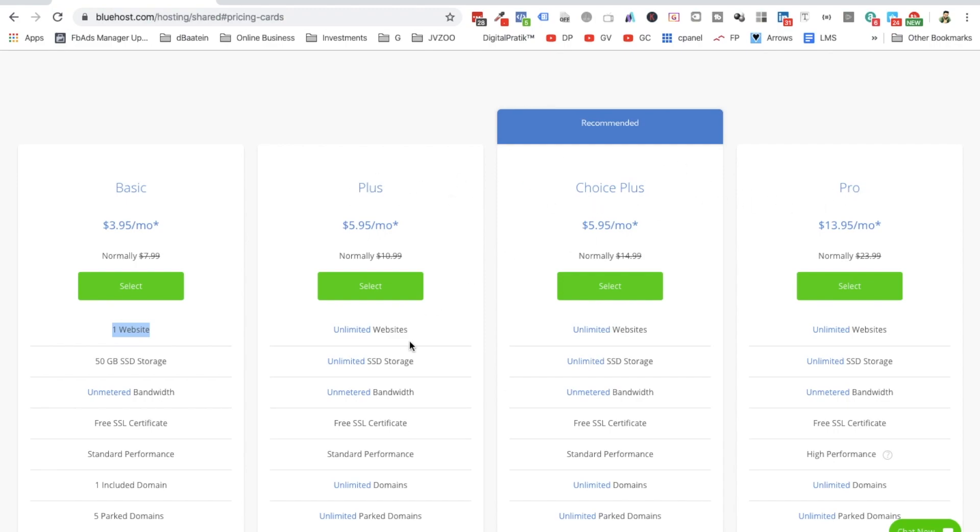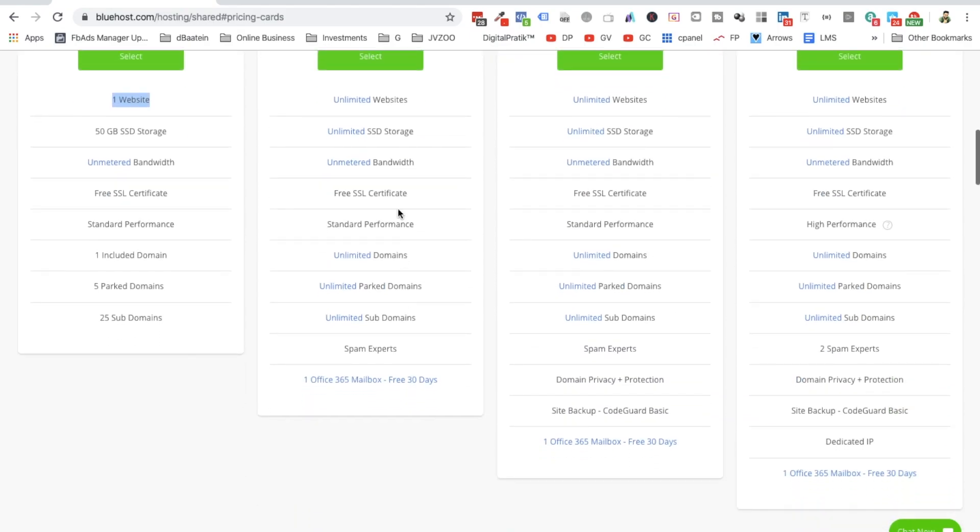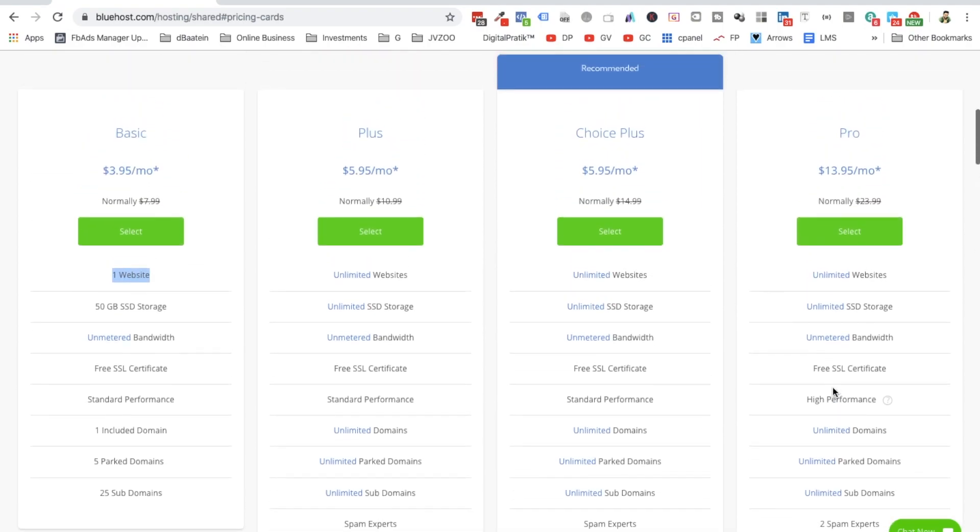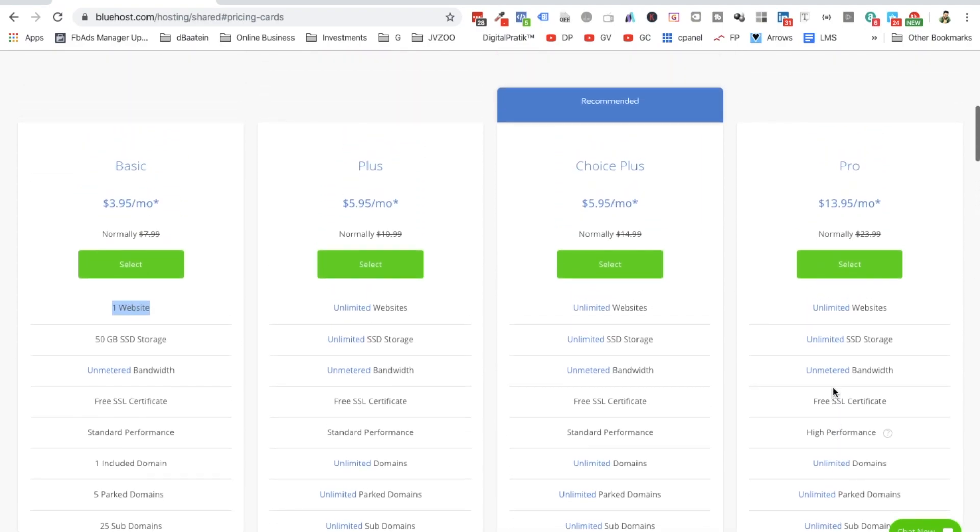Depending upon what options you want from these, just go through it based on your requirements. You can choose any of these options. I generally would recommend this one for $5.95, which is normally $14.99. You can select this.